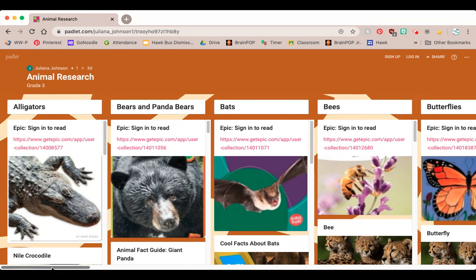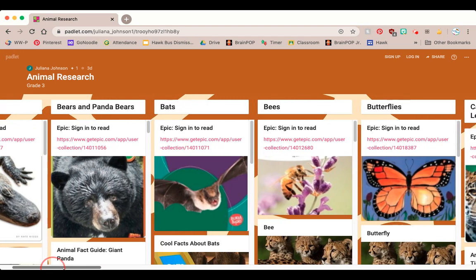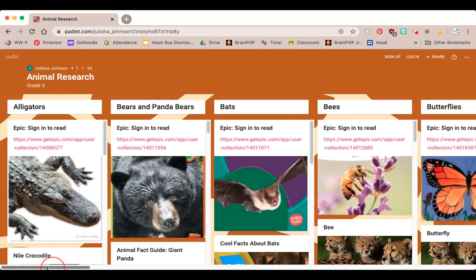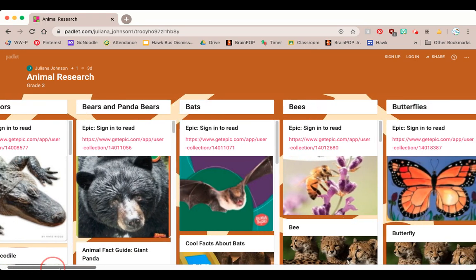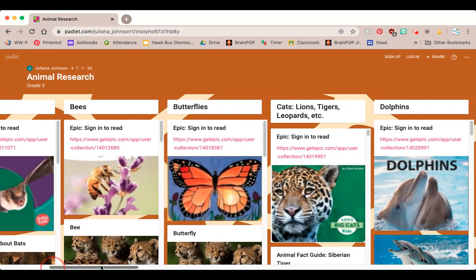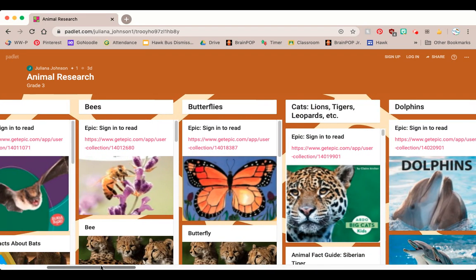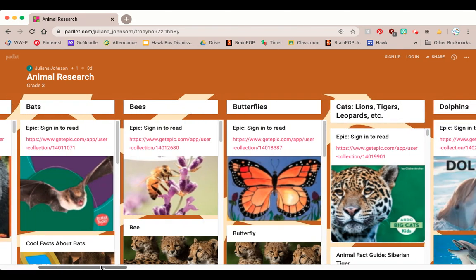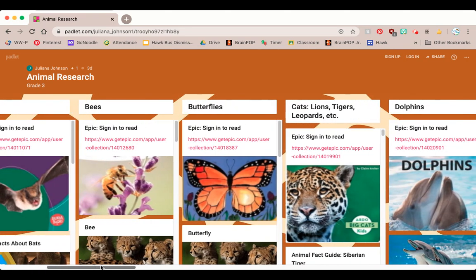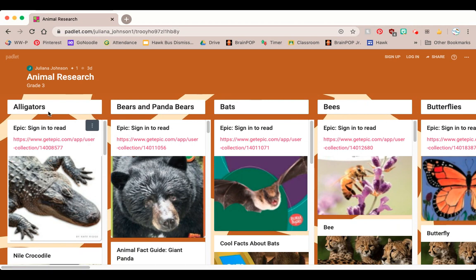The first thing you'll notice is a scroll bar at the bottom of the screen. I can scroll with this scroll bar or I can use my arrow keys to the left and the right. When I use the scroll bar, I'll be able to see each column, and each column has information about a different type of animal.